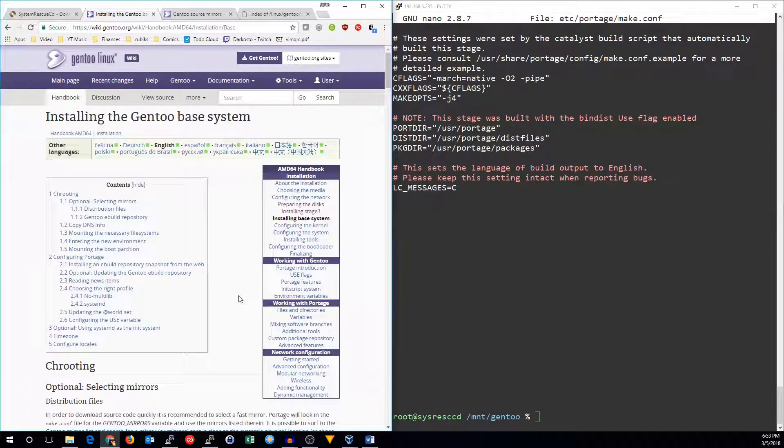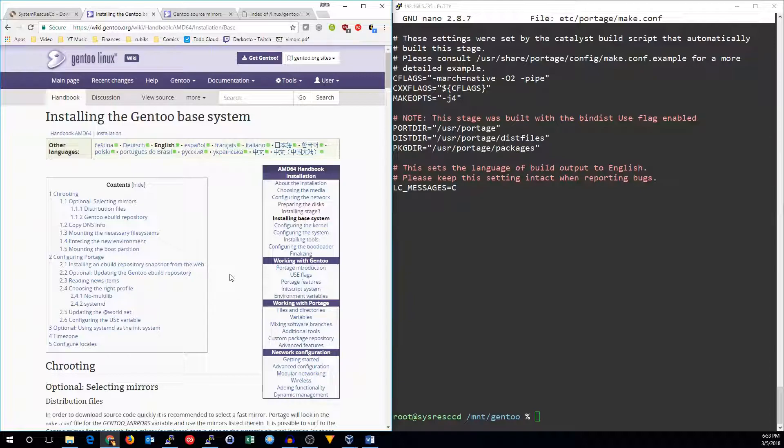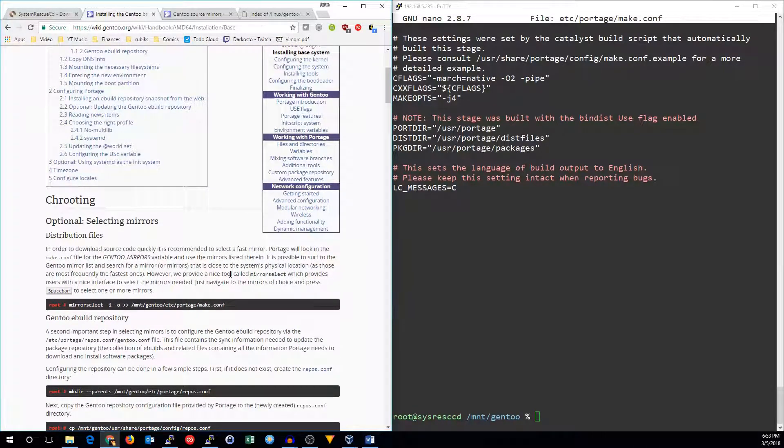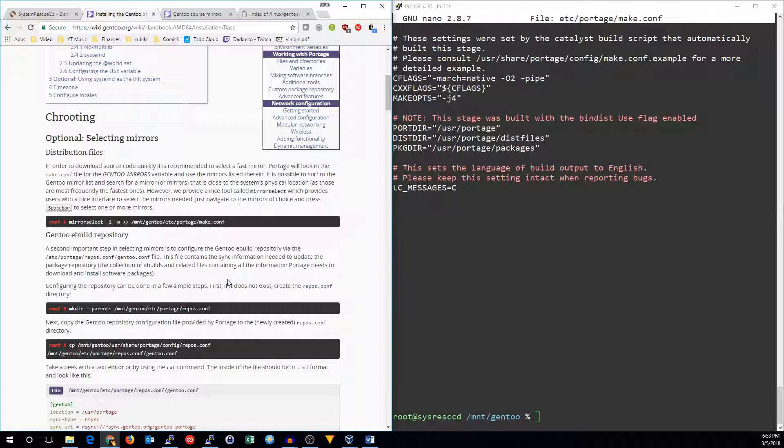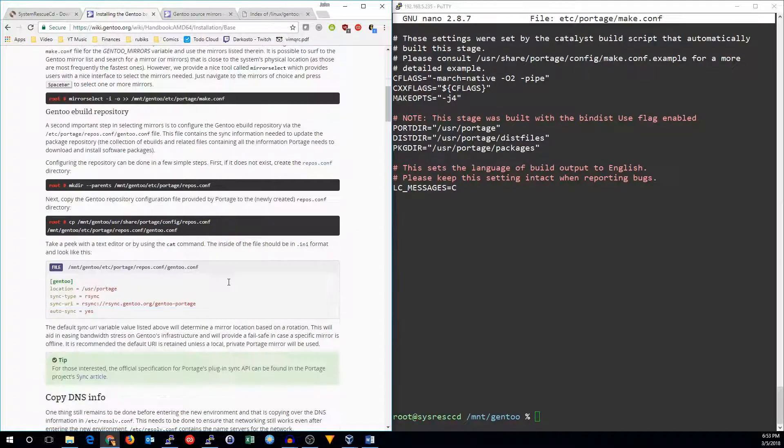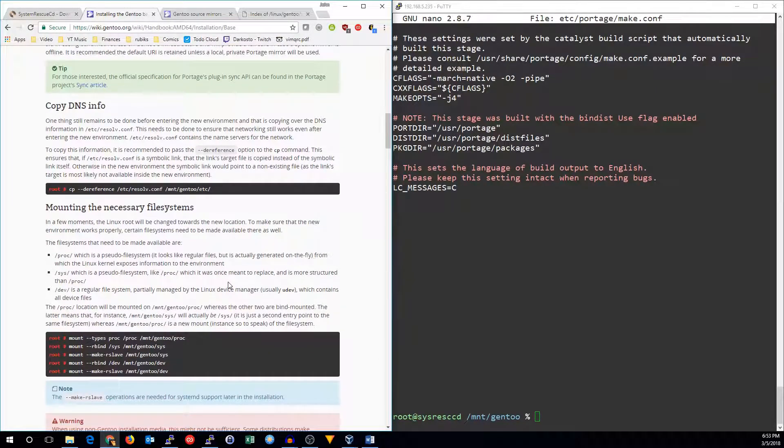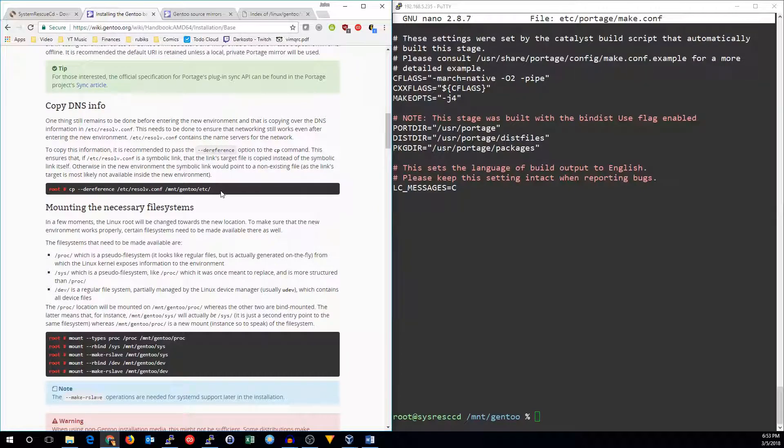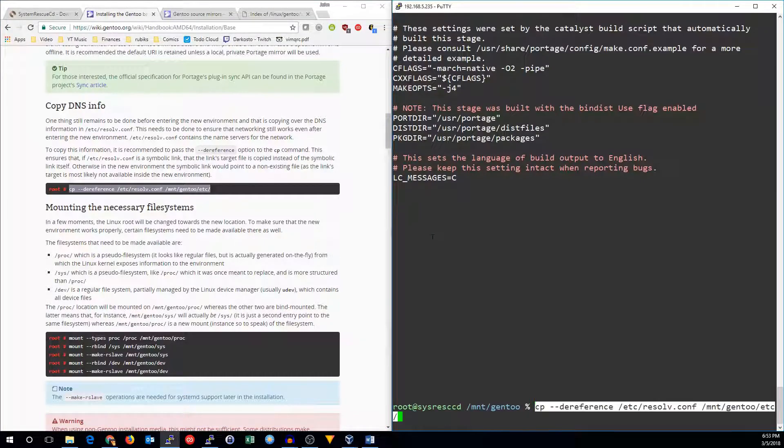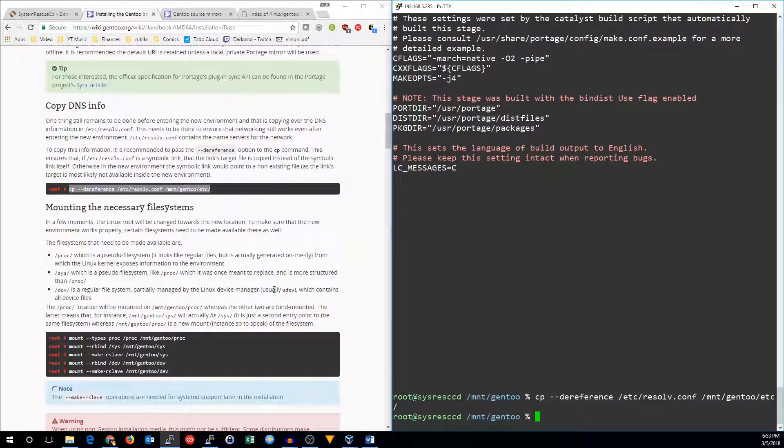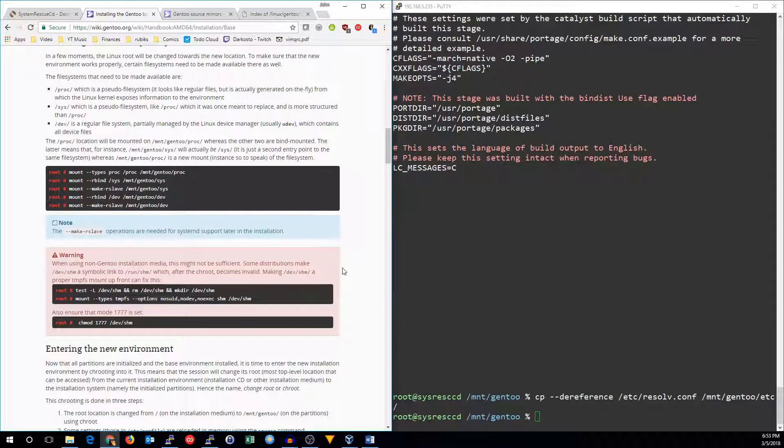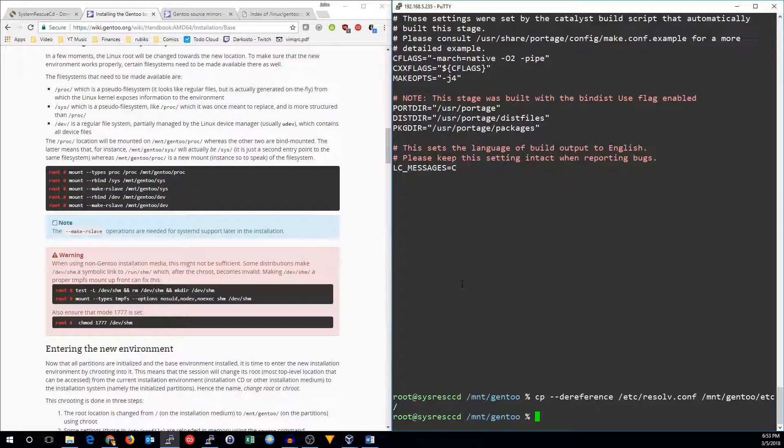We'll move on to installing the base system. So we have the option to select mirrors. I'm not going to do that right now. It wants you to copy the DNS information. So let's go ahead and do that. All right.